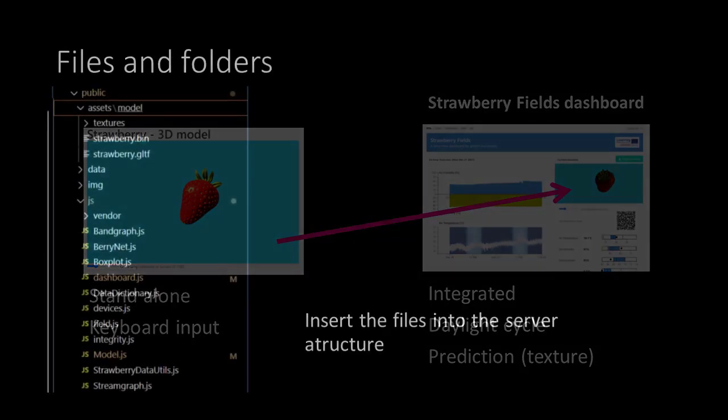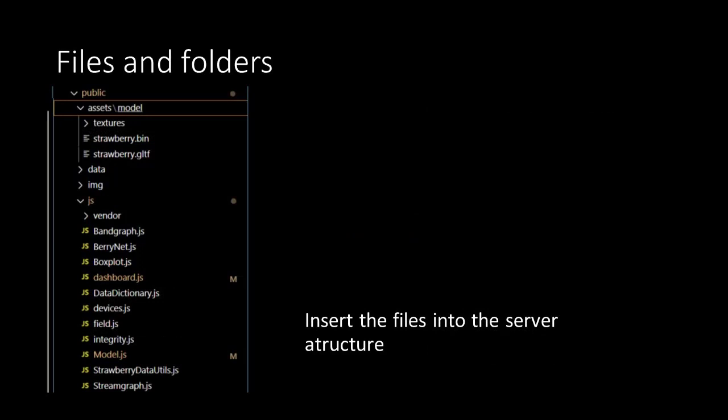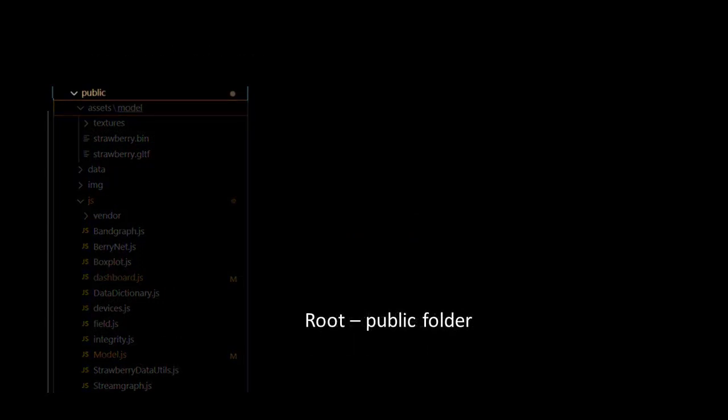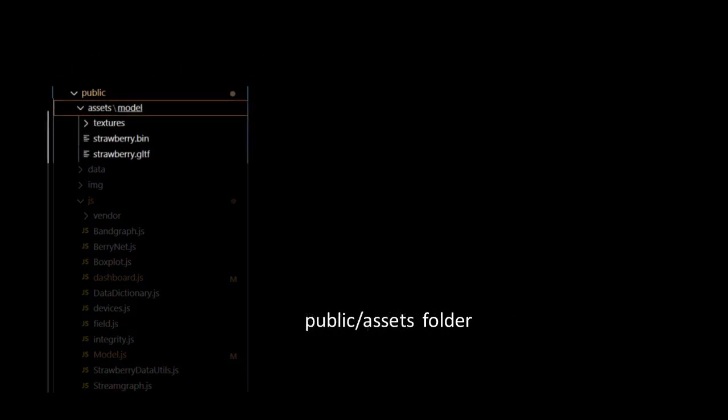We start by copying our project files into the web server structure. The public folder is the root for our Strawberry Fields dashboard. Inside it we'll copy our Assets folder, the Model folder with the Strawberry bin and GLTF file, and the Texture folder holding the four ripeness textures.